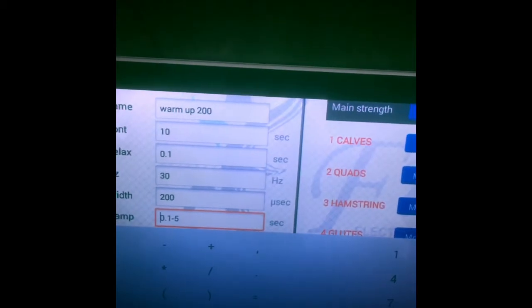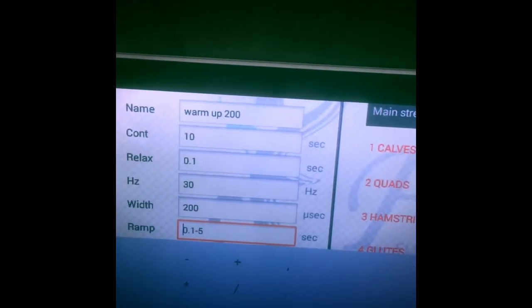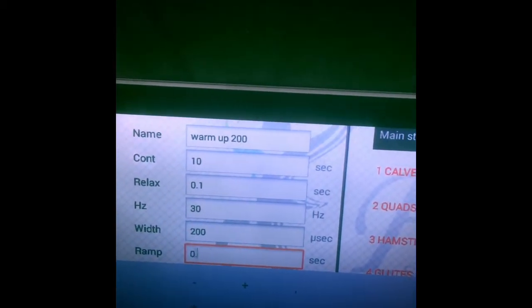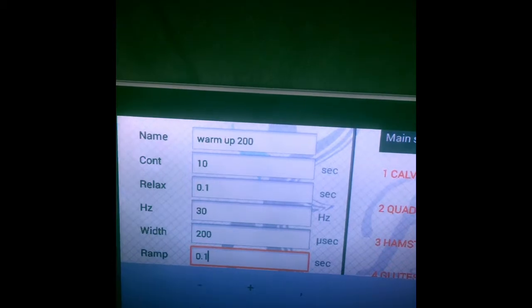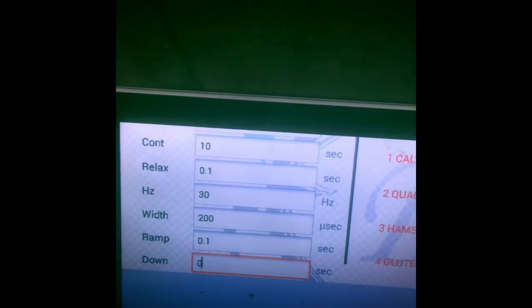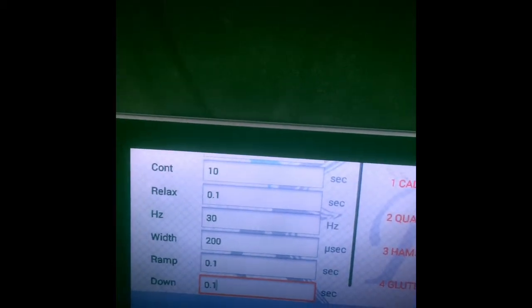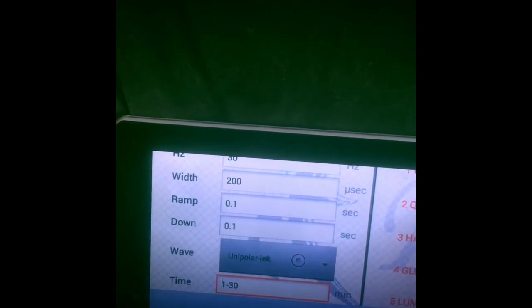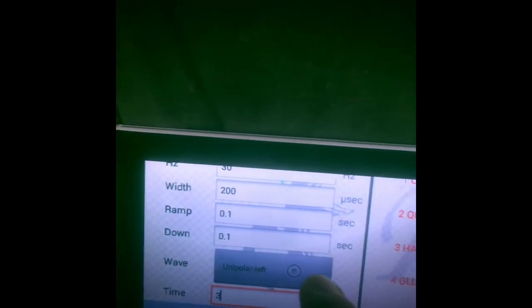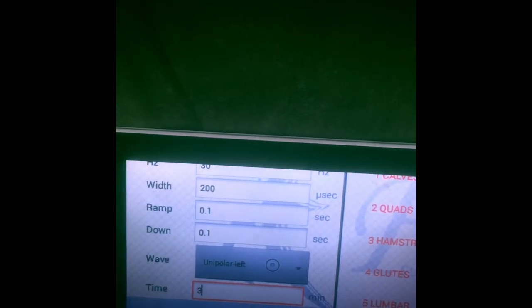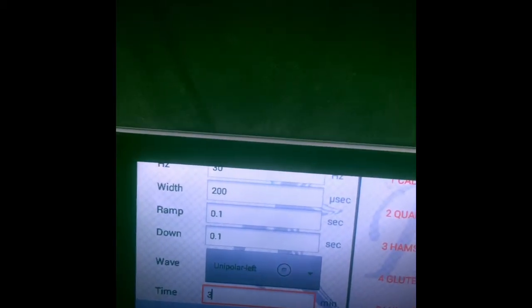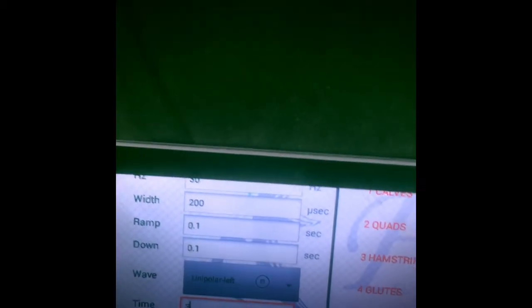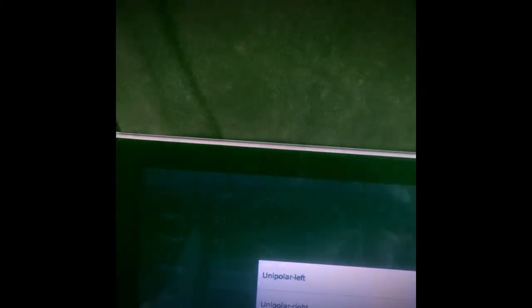Hit next. Ramp up and down - that should be also zero, but since in the app we can actually only do 0.1, ramp down 0.1. And now time - time should be, let's say, three minutes for the warm-up or less, especially depending on your fit level. If you can do it fast, then you only need about two minutes. This should be bipolar. That's it, hit down here.